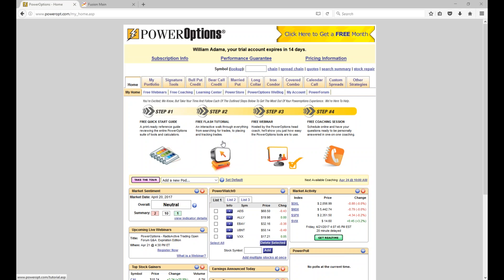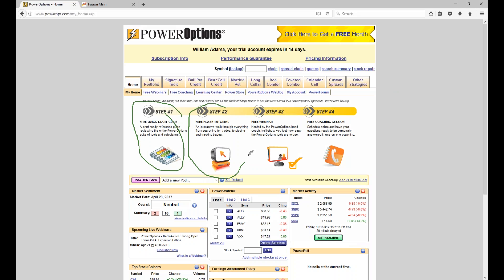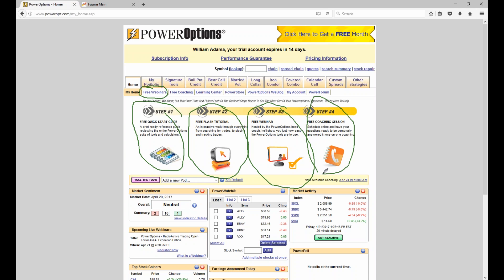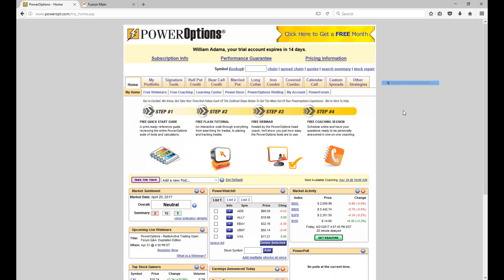What we're looking at here is a basic trial account's Power Options. For those of you just getting started using Power Options, I encourage you to use the four steps outlined here. Take advantage of the free quick start guide, the flash tutorials, and the free webinars we host during the week. You can also access our full archive. Trial members or subscribers can schedule a free coaching session — a 35 to 45 minute phone conversation with myself or Ernie.